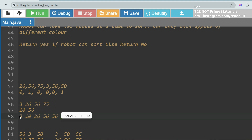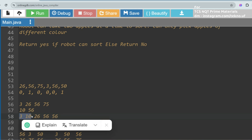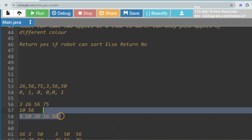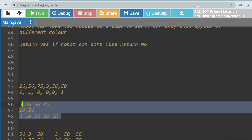So the first condition to check is whether the size of red elements and the size of green elements are equal. If they are not equal, return false. Then we check whether the ascending order is achievable or not.